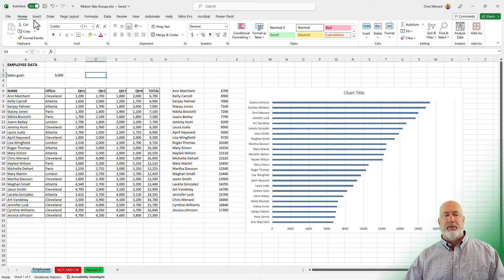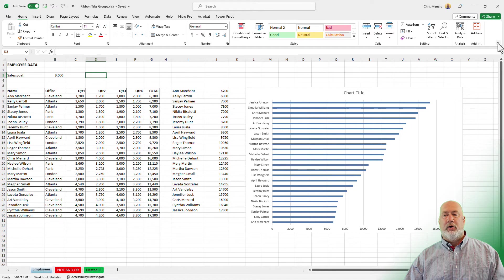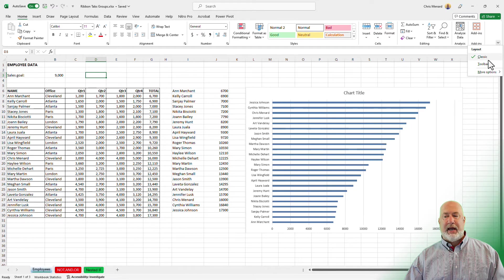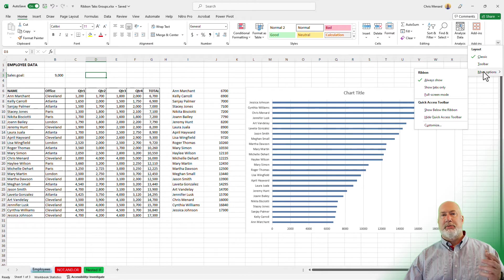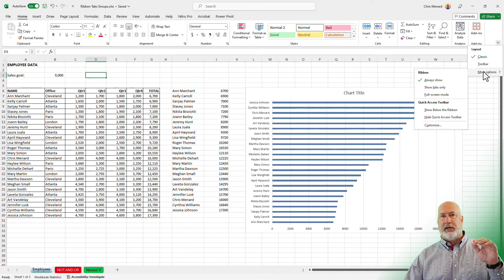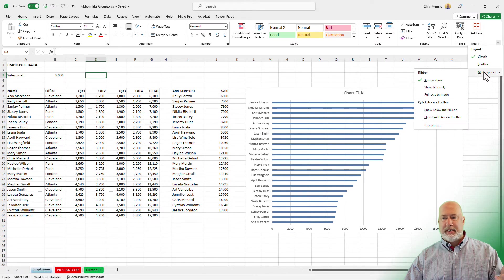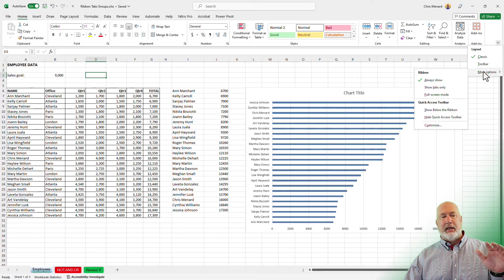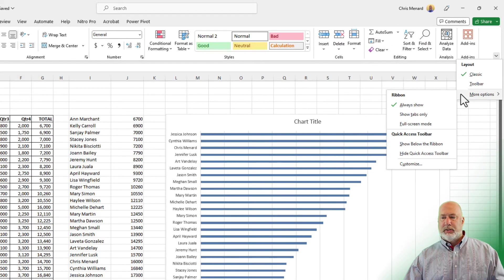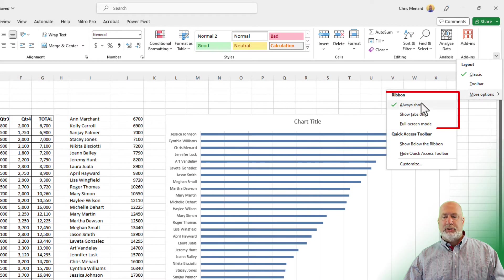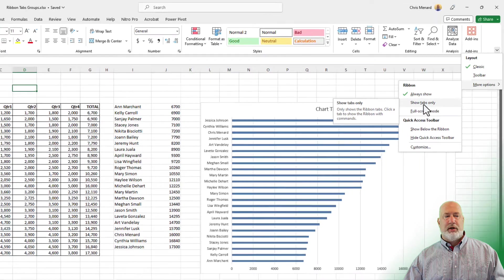Also, the Ribbon right now, I'm on the Home tab. You can only see the tabs if you want to. Possibly you would want to do this because you have a huge Excel file with a lot of data and you don't care about seeing all the groups. So in this example, I'm going to go to More Options and it says Show Tabs Only.